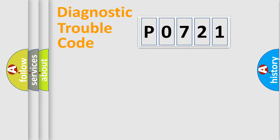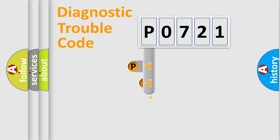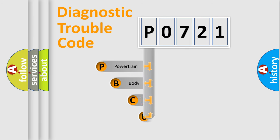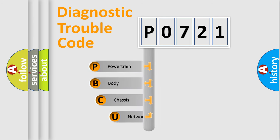First, let's look at the history of diagnostic fault code composition according to the OBD2 protocol, which is unified for all automakers since 2000.